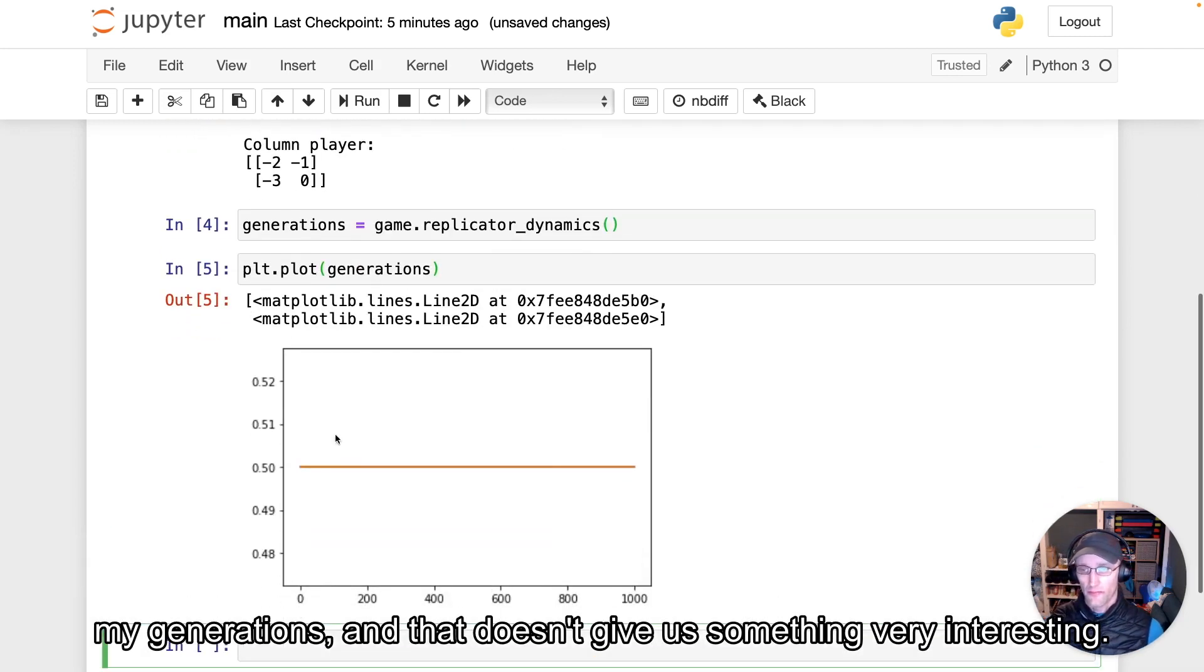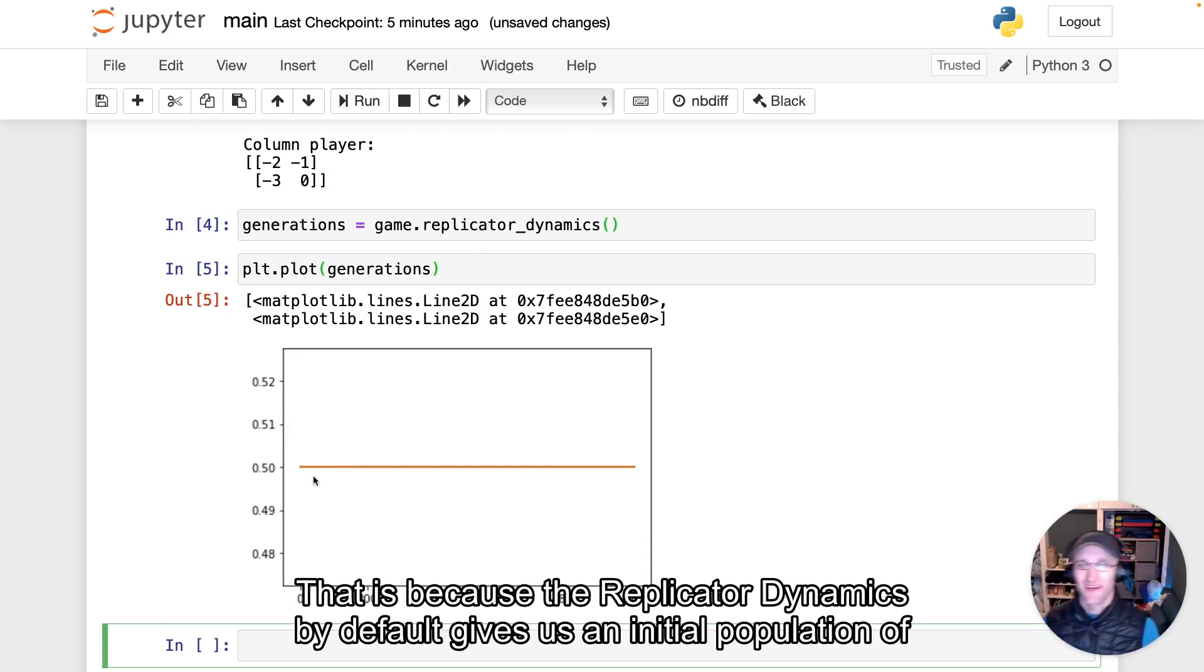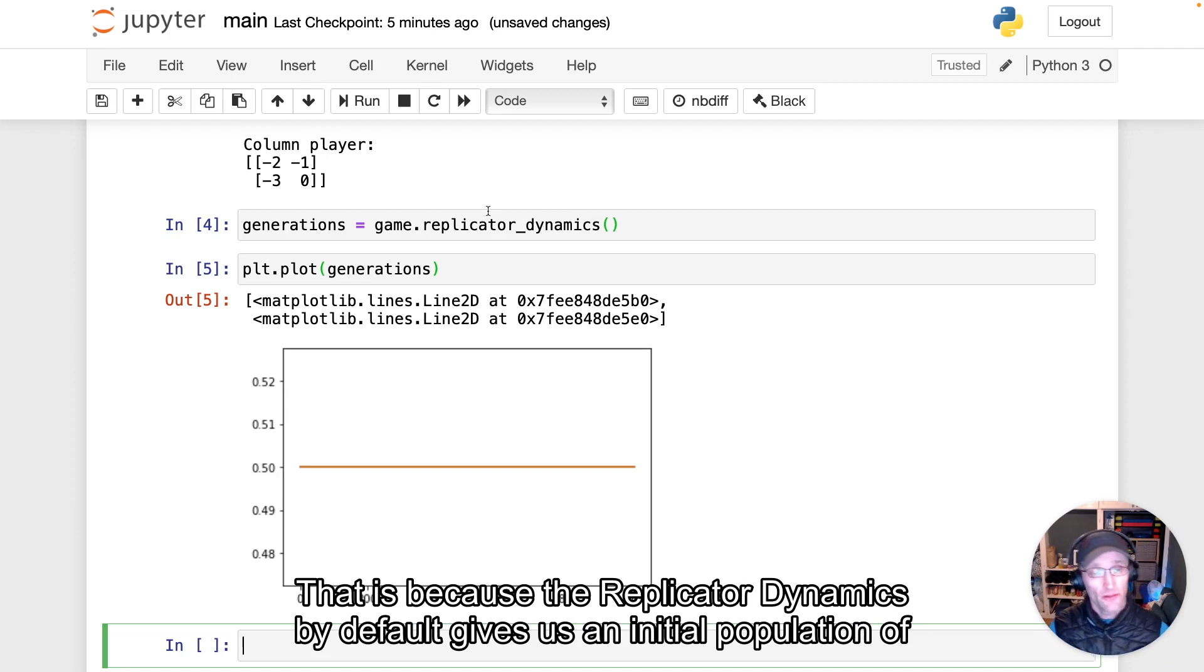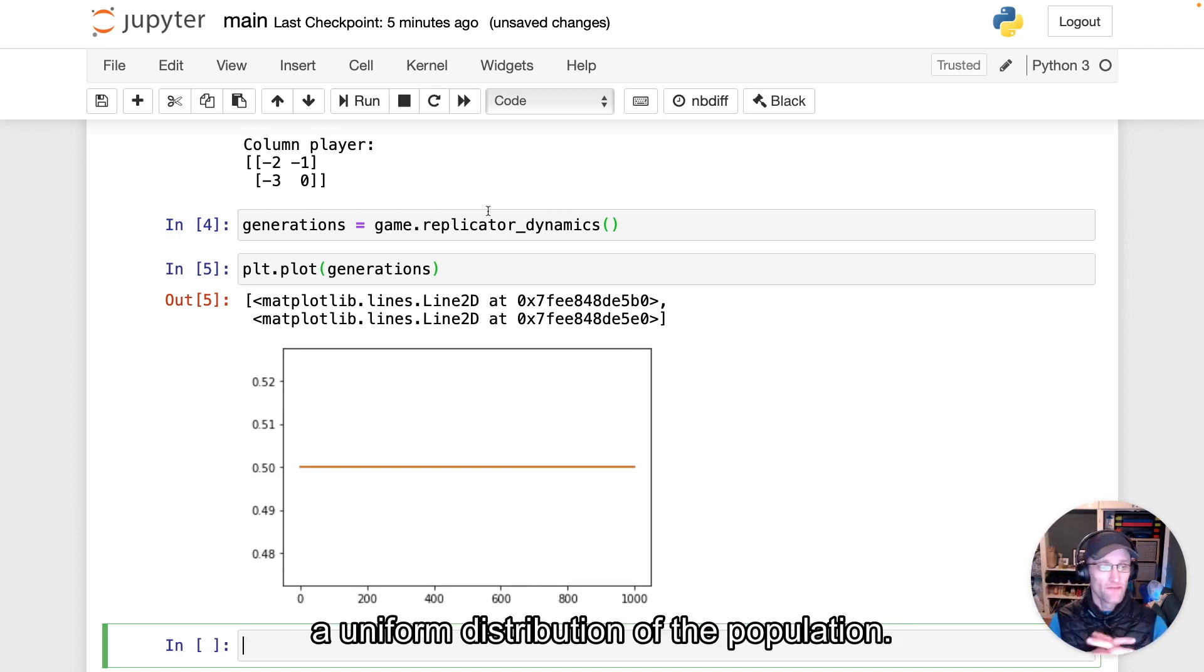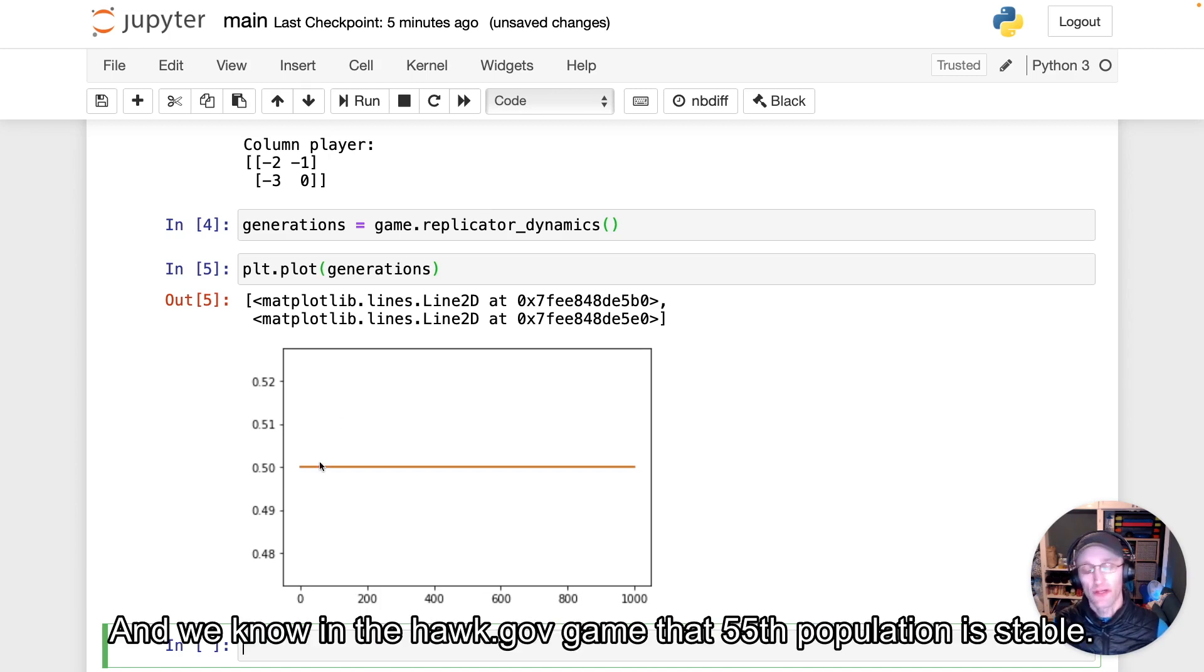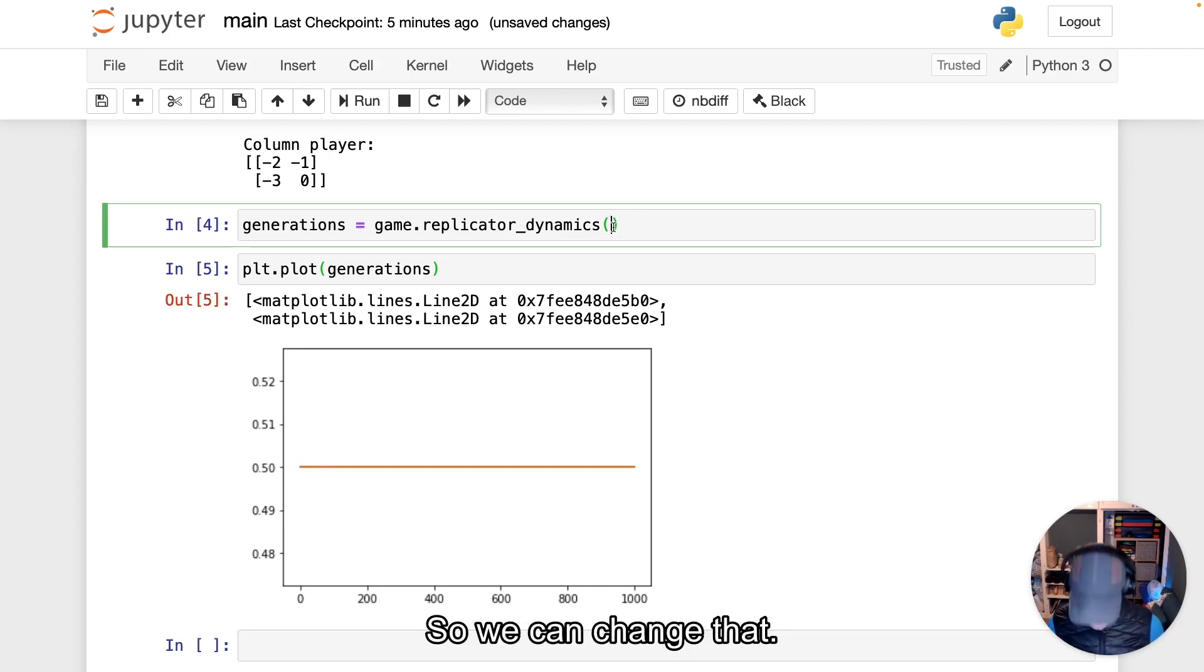And that doesn't give us something very interesting. That is because the replicator dynamics by default gives us an initial population of a uniform distribution. And we know in the Hawk-Dove game that a 50-50 population is stable. So we can change that.